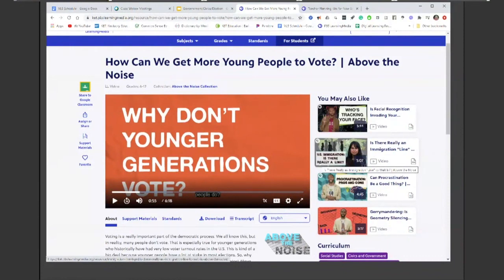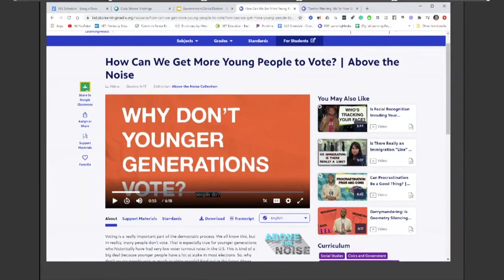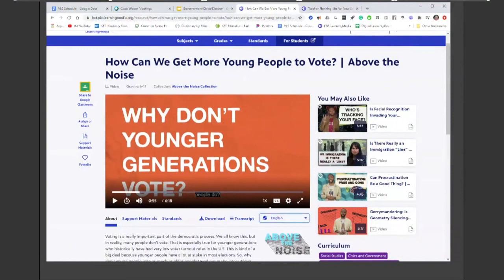He goes on to explain why younger generations do not vote and gives suggestions for how we might get the younger generation to vote. I also want to point out that these are aligned to standards. You can favorite them, and they have support materials — a lot of them have discussion questions and some have quizzes already made up. Always check the support materials when using resources on PBS LearningMedia. Also, a lot of the videos can be watched in Spanish as well, and you can download them if internet access is an issue. That is "Above the Noise."